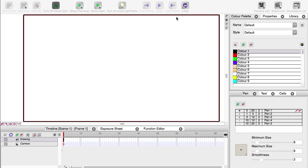Hello everyone, welcome to Onion Skin. In this video we're going to be taking a look at how to draw using vectors. The great thing about using vector art in Toon Boom is you don't even need to be an artist to be able to do it.